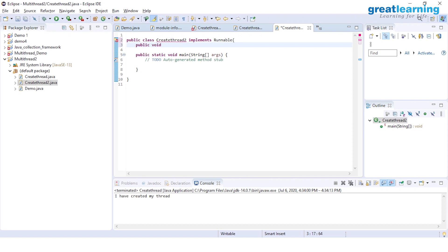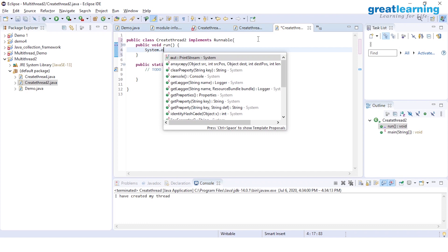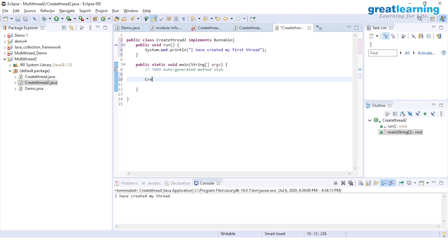I get an error: 'The type CreateThread2 must implement the inherited abstract method Runnable.run'. This is because implementing an interface requires overriding its abstract methods. So I write public void run() and implement it. I add System.out.println('I have created my first thread'), and the error is resolved. Now I'll create an object of my class — CreateThread2 obj = new CreateThread2().